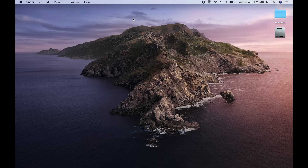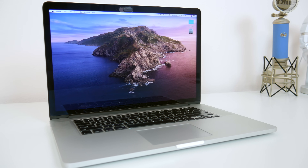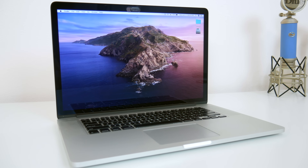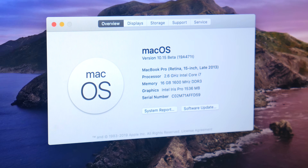So those are all of the big changes and updates coming to macOS Catalina when it launches later this fall. If I missed anything important, let me know down in the comments, and let me know what your favorite new feature with macOS Catalina is as well. Be sure to follow TechDaily on Twitter and subscribe to the TechDaily YouTube channel if you haven't already — I'll see you guys later.